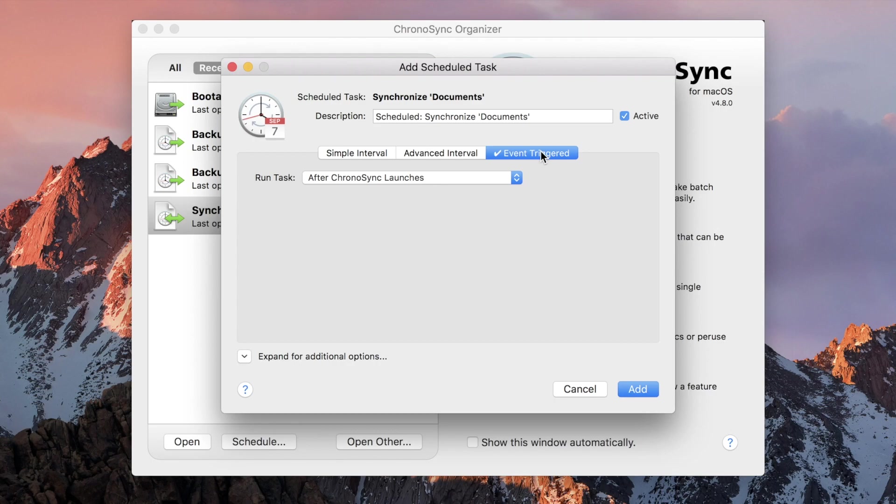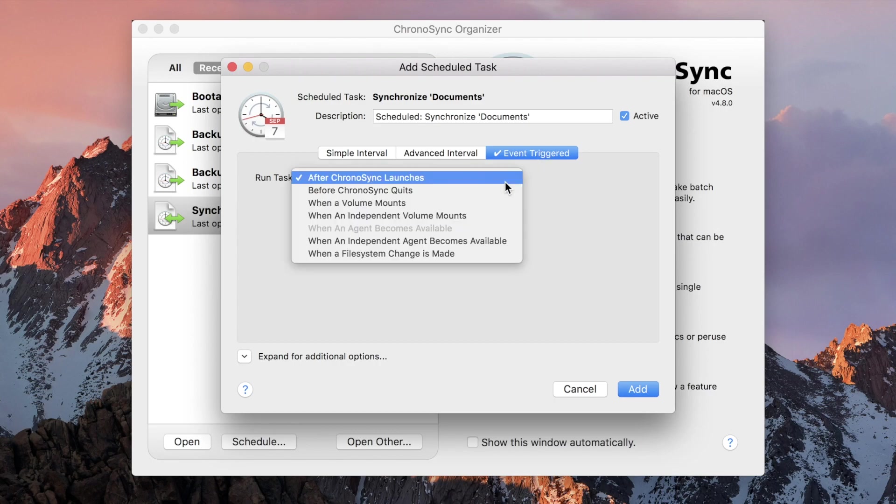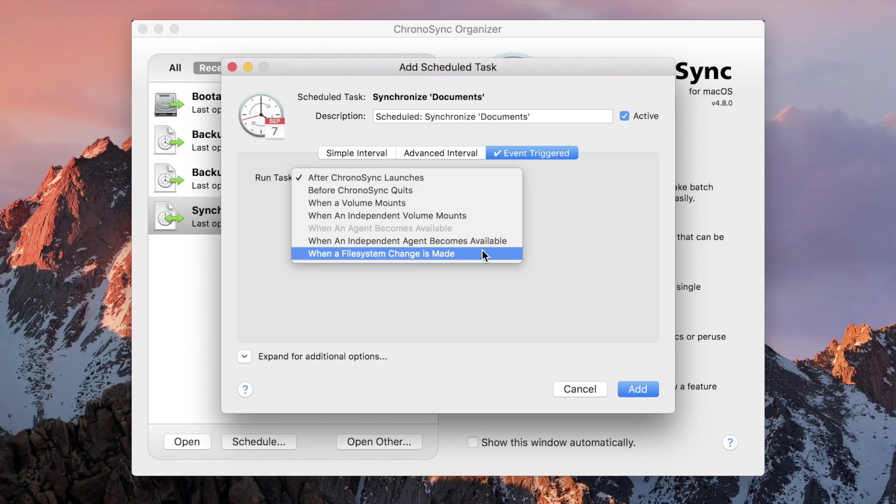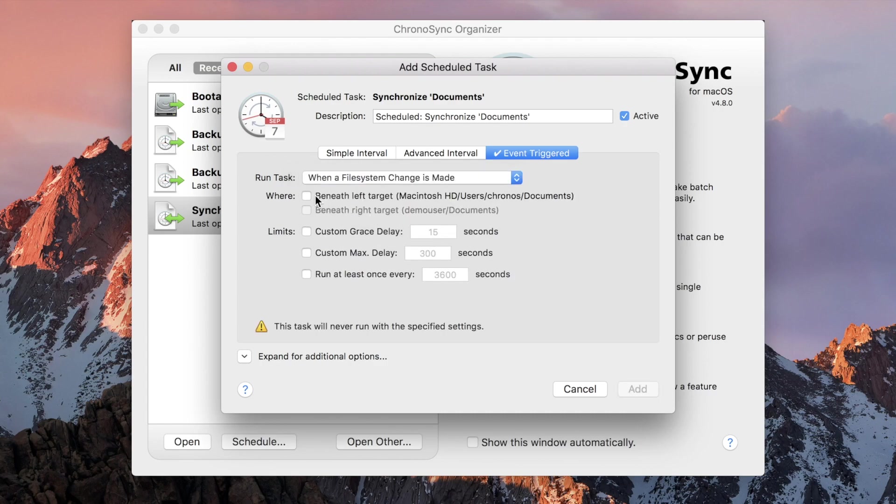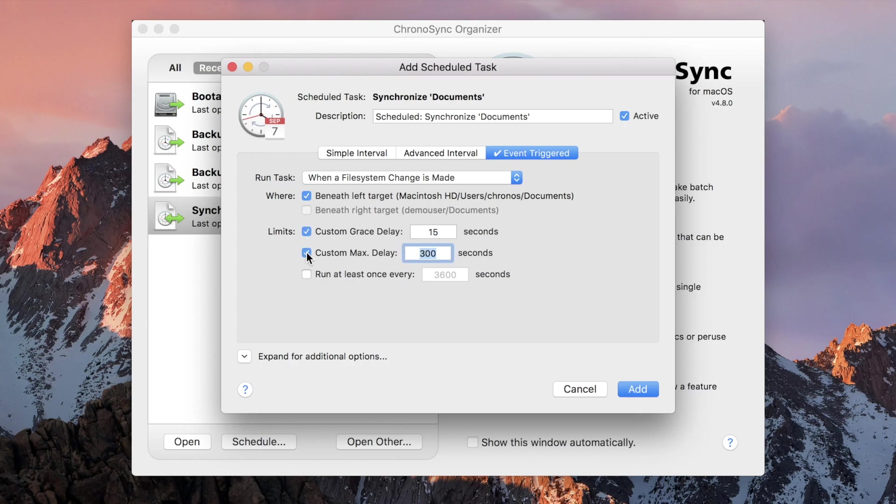Event triggered schedules don't run on an interval, but instead are triggered when a certain event occurs. All the standard events are listed, but ChronoSync 4.8 adds a new one. When a file system change is made, we'll monitor the files beneath your left or right target. When one of them changes, it will trigger the task to run. It's the perfect feature for those who refuse to live on a schedule.